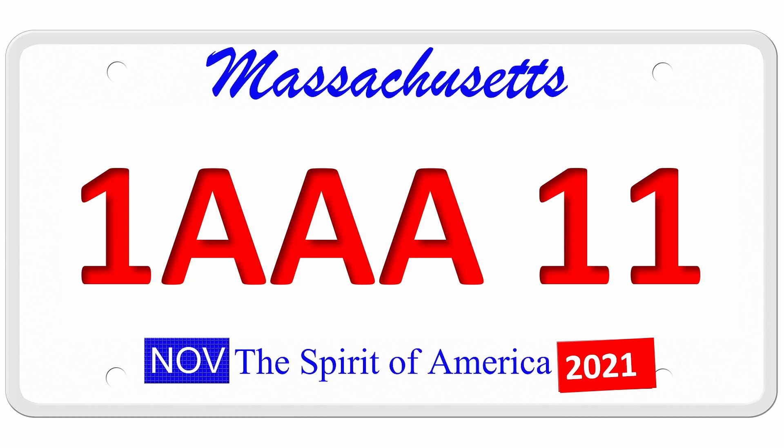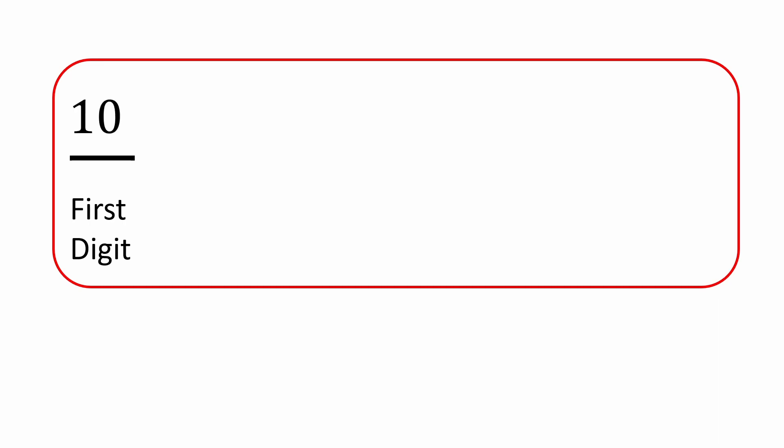How many different plates could be produced with this pattern? Let's assume that we can repeat the same digit or letter as often as we'd like. So for the first digit, we'll have 10 possible options.